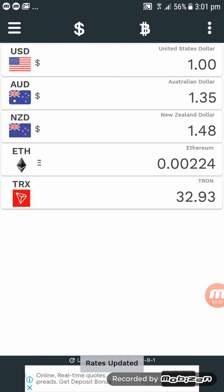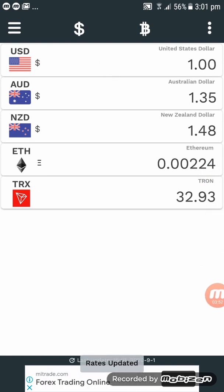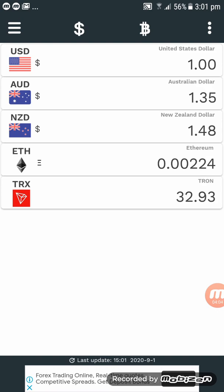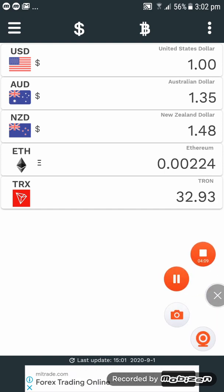There you go — this is your main page for your currency converter. You can convert all your crypto to your own currency. Thank you all, and that's our tutorial on how to quickly download a currency converter. Bye for now!